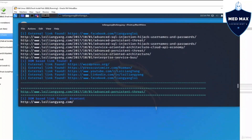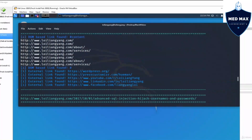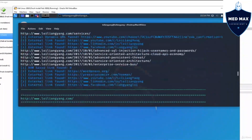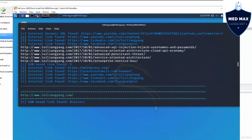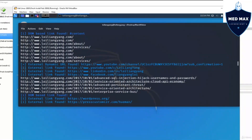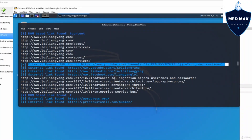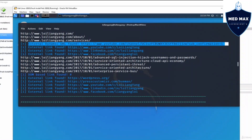Once we're in here we can see that we have a lot of information and a lot of repeats of the URLs based on the different kinds of payloads being used. Here we can see external dynamic URLs. Scrolling down we have the YouTube link, the LinkedIn link, Facebook and so on.